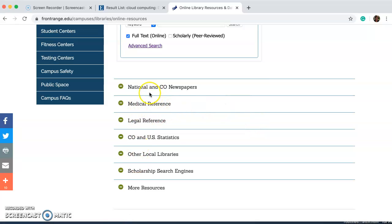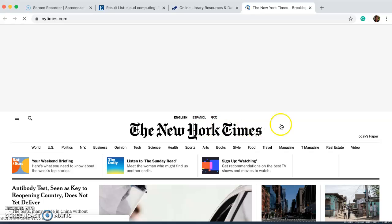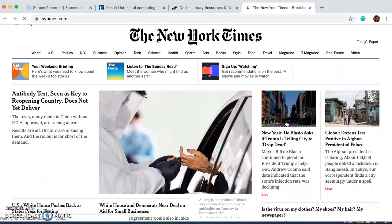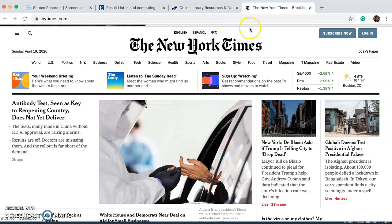On this page I wanted to point out that this is where you will find the daily newspapers. For example, take a look at the New York Times — here you'll notice you can read the paper in English or in Spanish, which is a very nice feature.